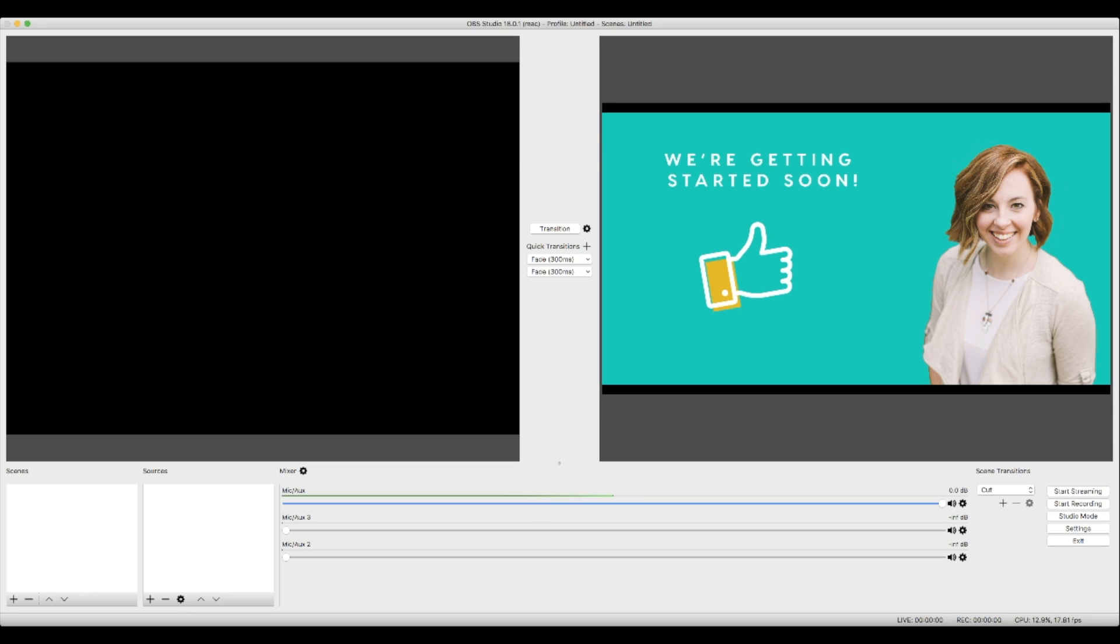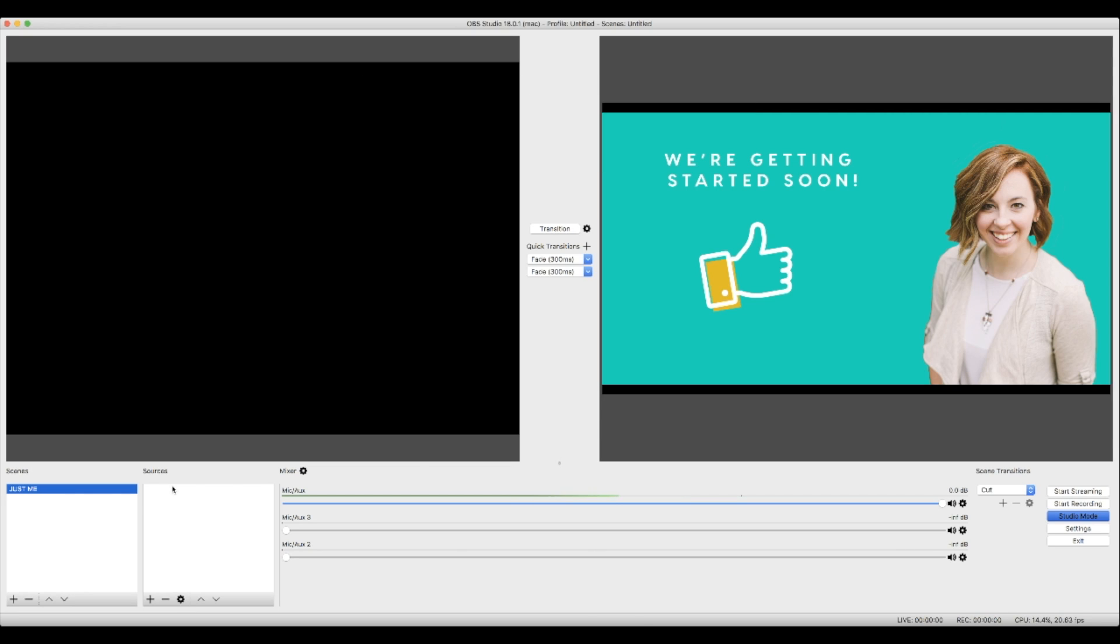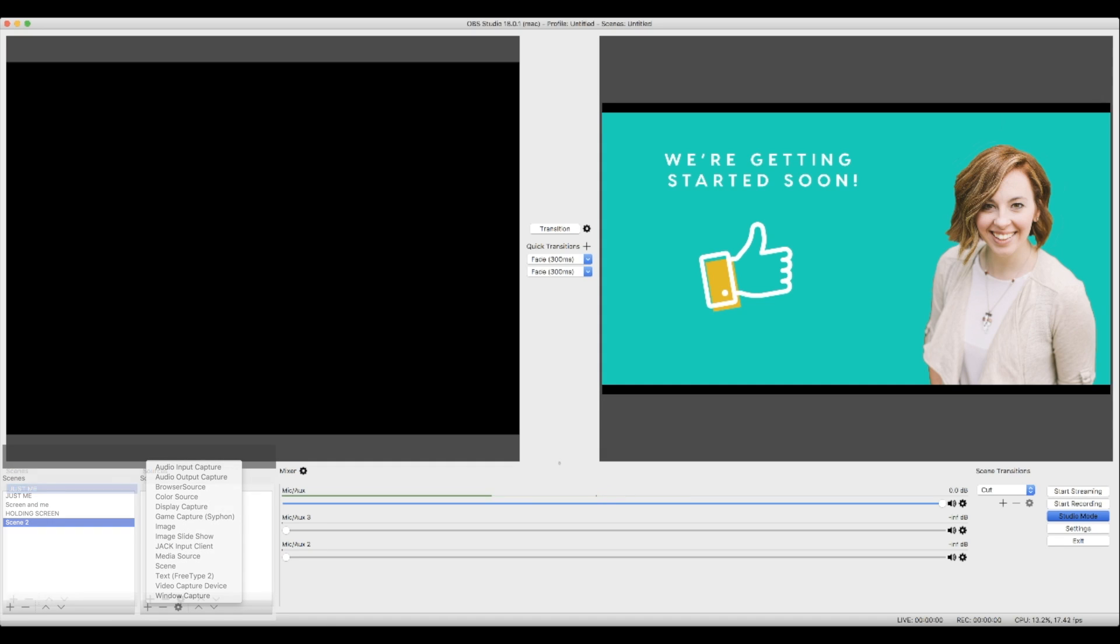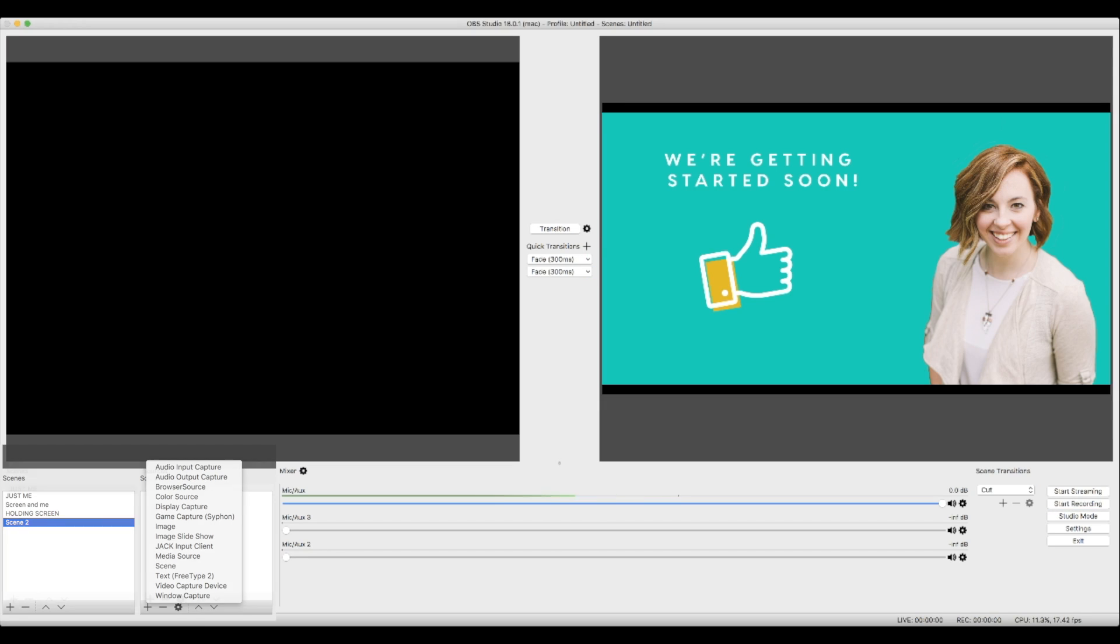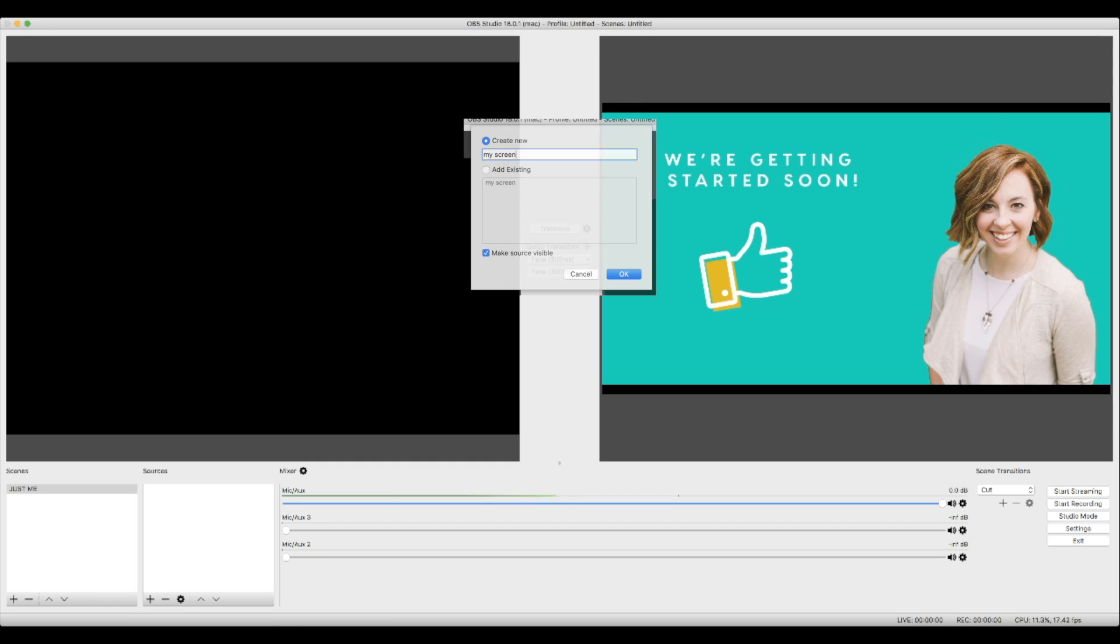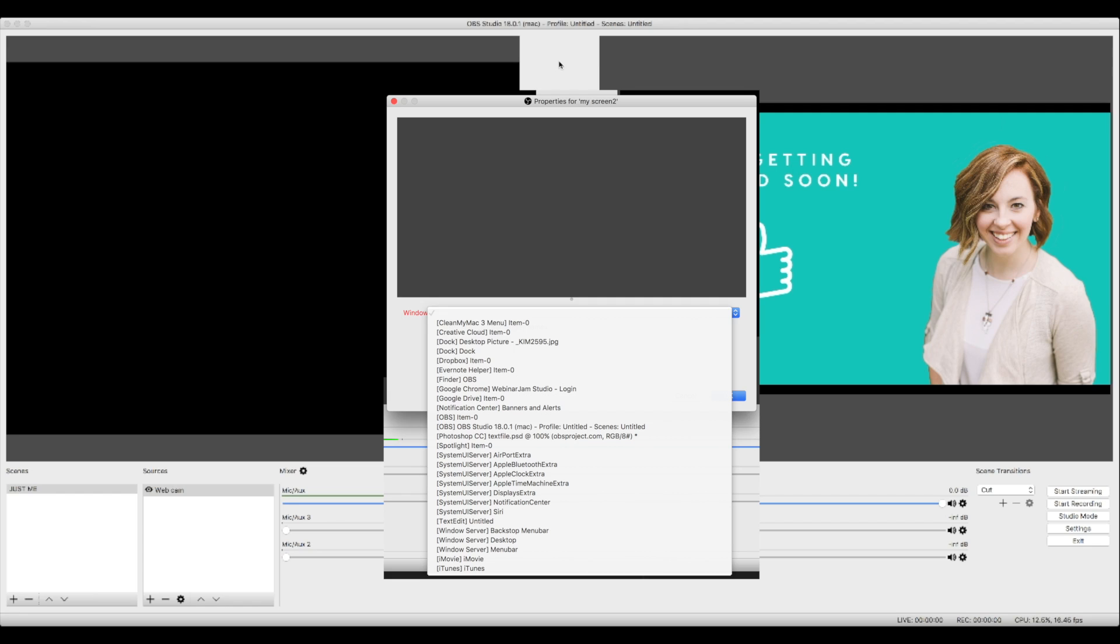So I'm going to name it just me. Now, when that scene is selected, you'll see over here that there are no sources. Every scene has its own set of sources. So because I want this scene to be just me, I want it to come from my webcam. So I want to hit the little plus arrow and I want to say, let's see, which one of these looks best for me? Probably video capture device. Yep. That's it. And I want to say webcam.